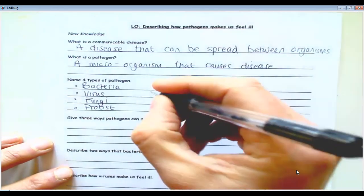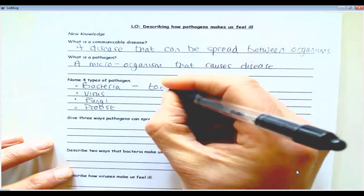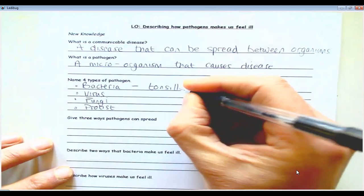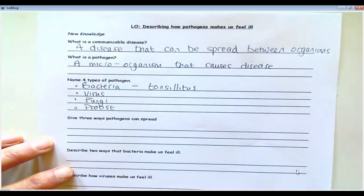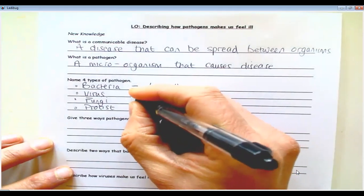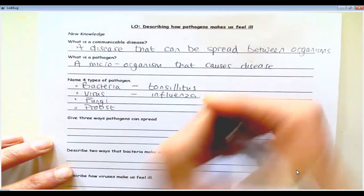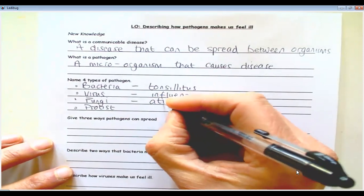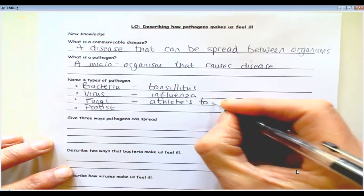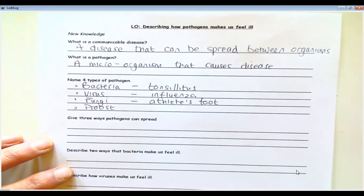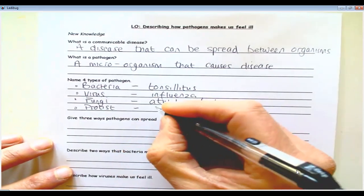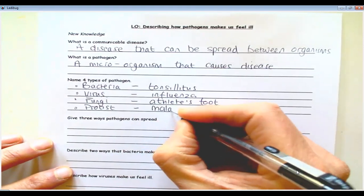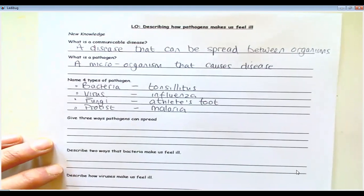Here are some examples. Bacteria causes things like tonsillitis, which we've all had at some point. Viruses cause influenza, commonly known as the flu. Fungi causes athlete's foot, a very common disease. And malaria is caused by a protist — in this country we don't talk about it very much.